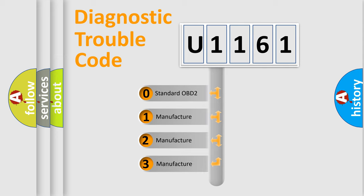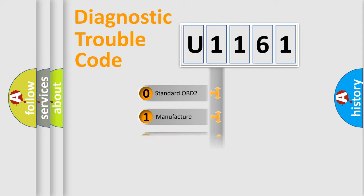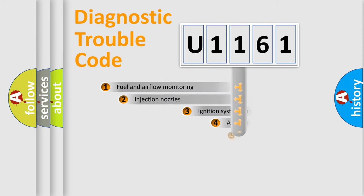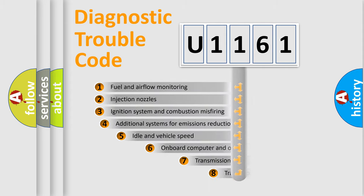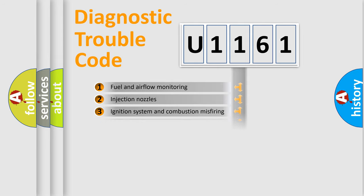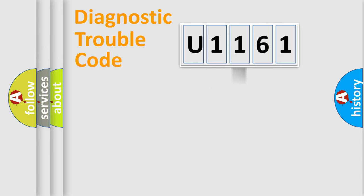If the second character is expressed as zero, it is a standardized error. In the case of numbers 1, 2, 3, it is a manufacturer-specific error. The third character specifies a subset of errors. The distribution shown is valid only for the standardized DTC code.